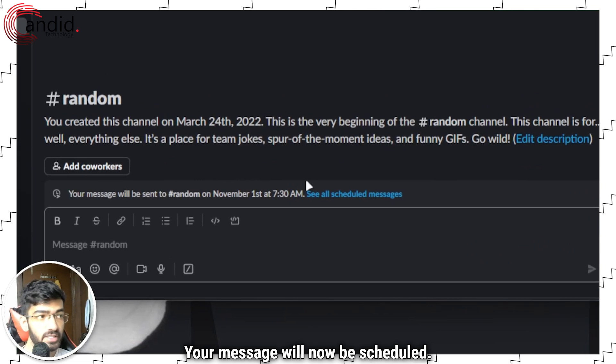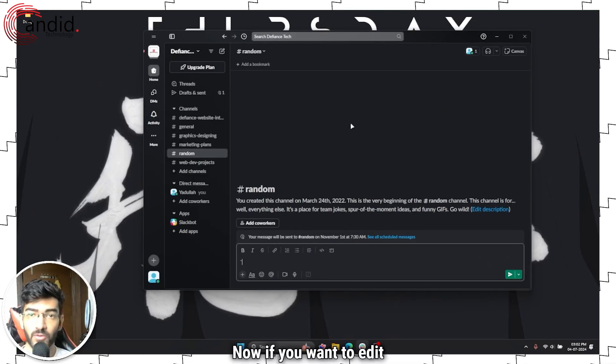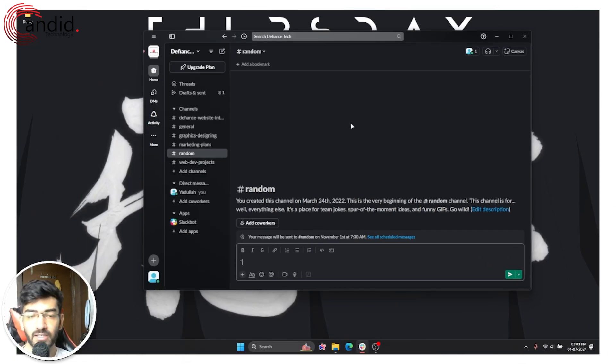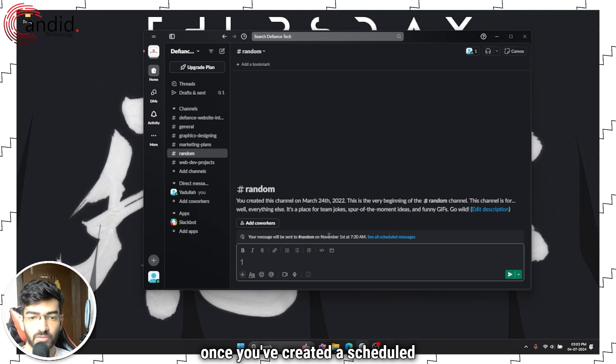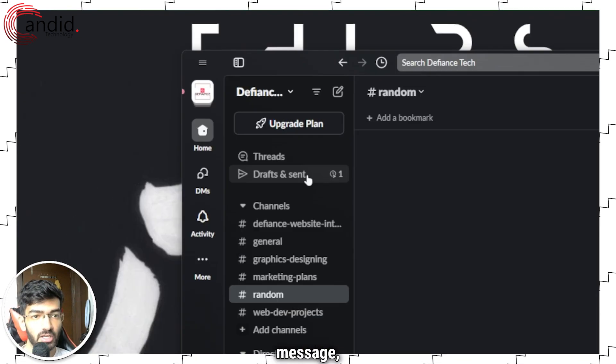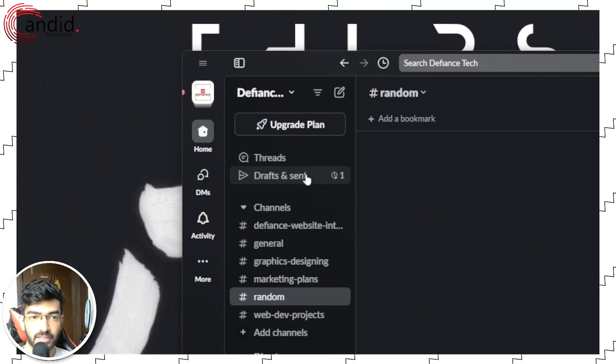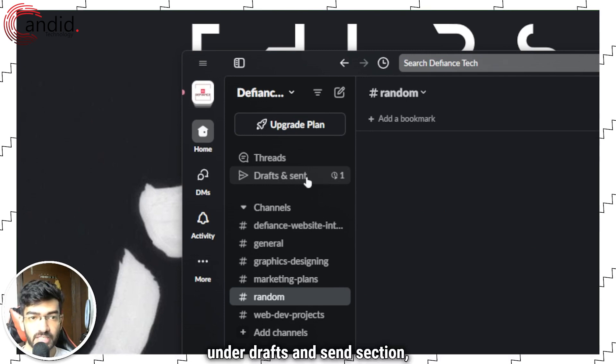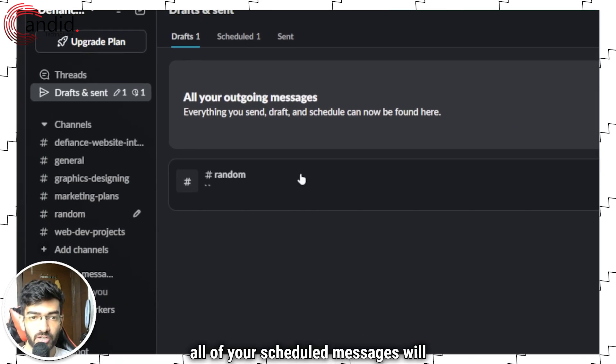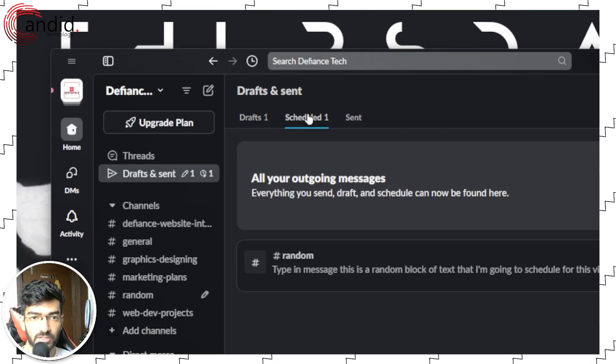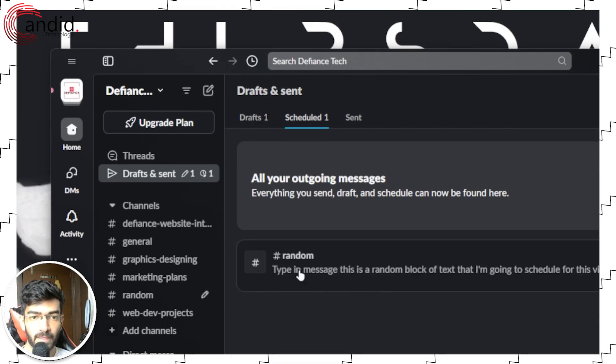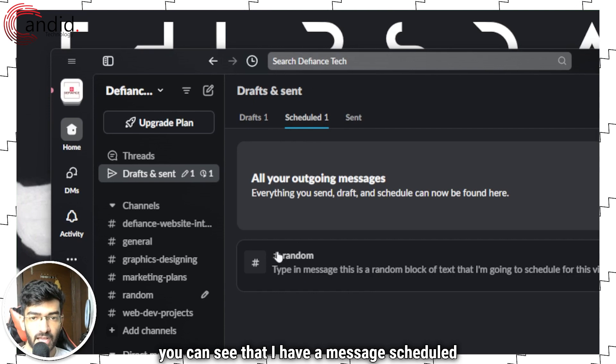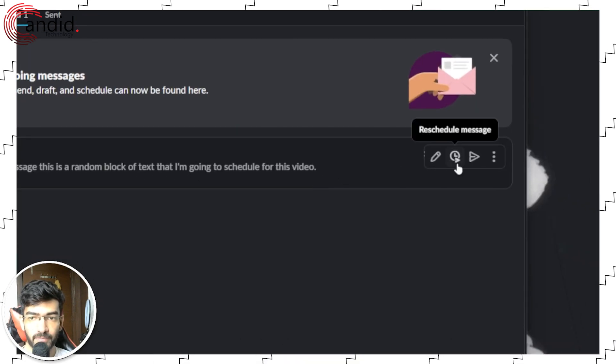And that's that—your message will now be scheduled. Now if you want to edit any of your scheduled messages, once you've created a scheduled message you will see under the Drafts and Send section all of your scheduled messages will show up here.